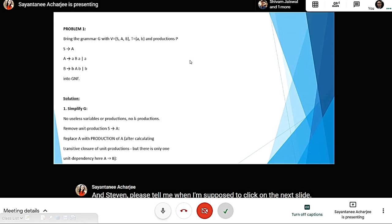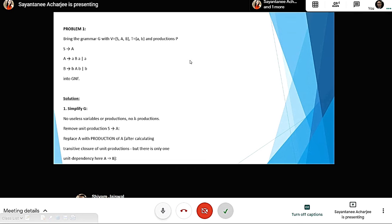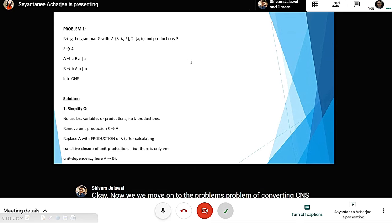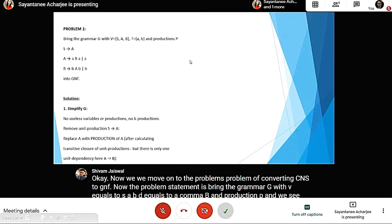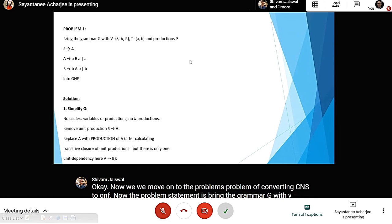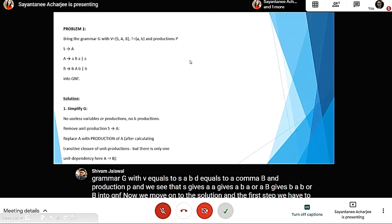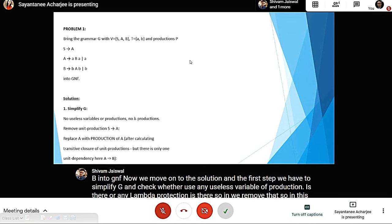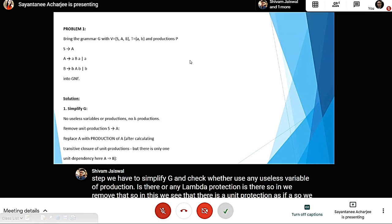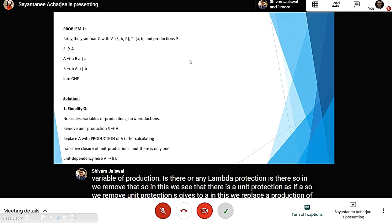Now we move on to the problem of converting CNF to GNF. The problem statement is: bring the grammar G with N equals {S, A, B}, T equals {a, b}, and productions S gives a, A gives aba or ab, B gives bab or b — into GNF. In the first step we simplify G, checking for useless variables, productions, or lambda productions. We see there is a unit production S gives A, so we remove it and replace A with its productions after calculating the transitive closure. There is only one unit dependency: A gives B.